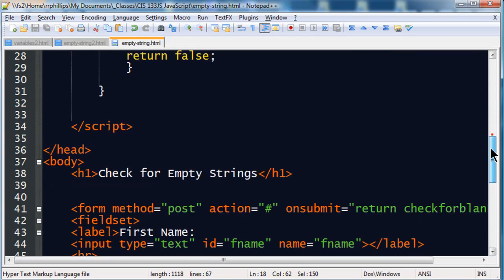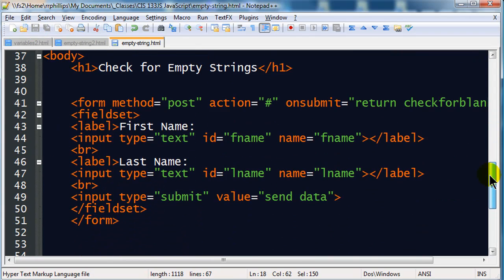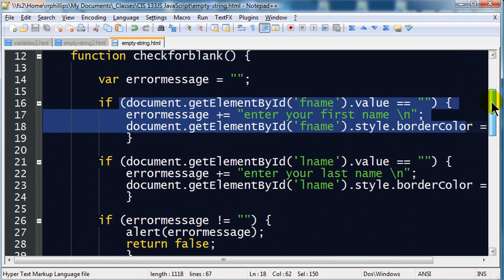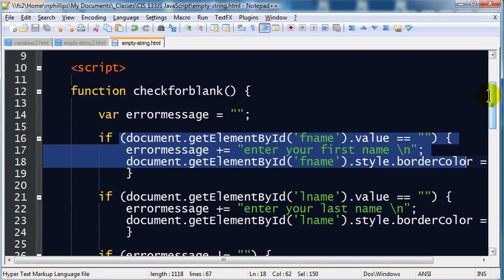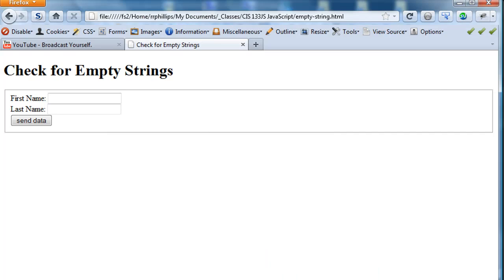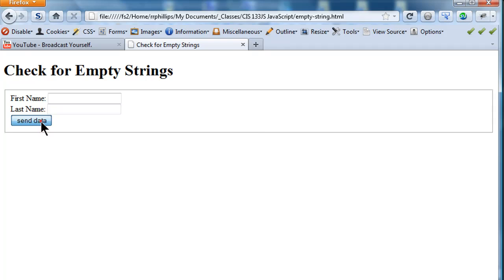So let me save this. I didn't have to make any changes by the way to my form, I just modified my function a bit. So now I can head back over to my browser. Make sure I'm all refreshed here and I'm just going to hit send data.